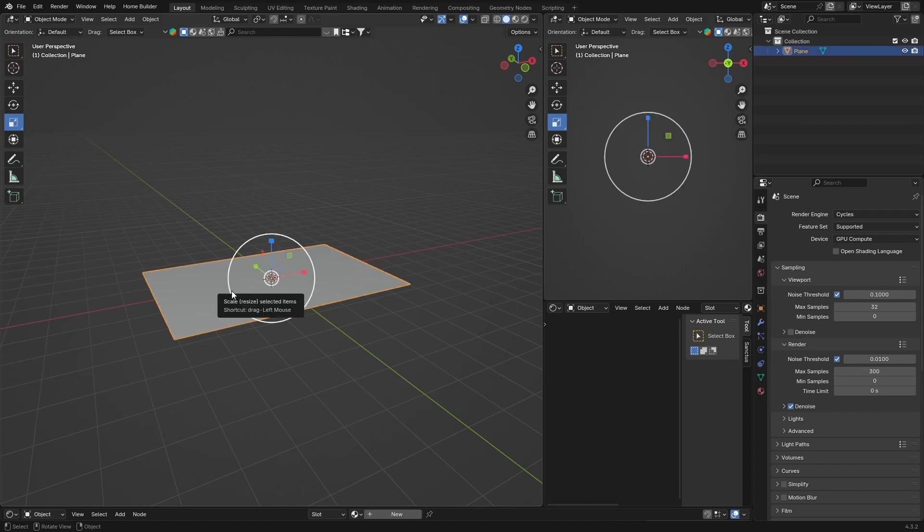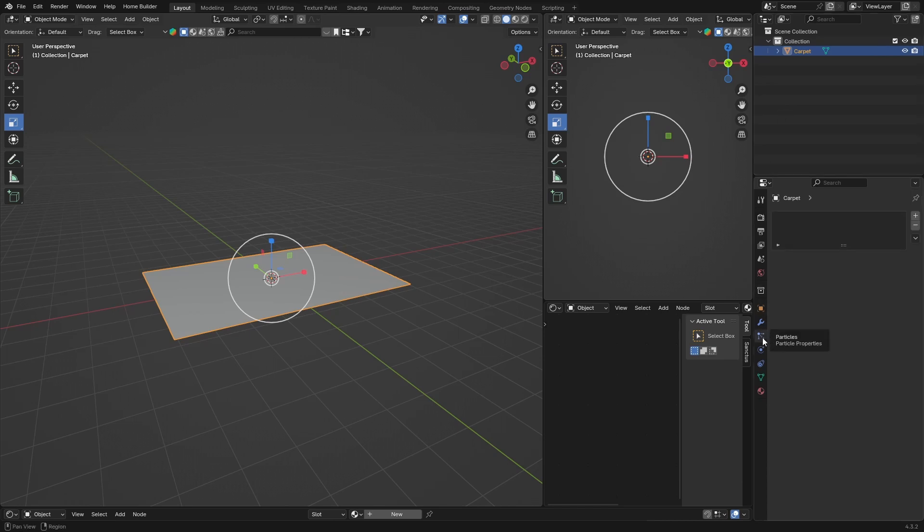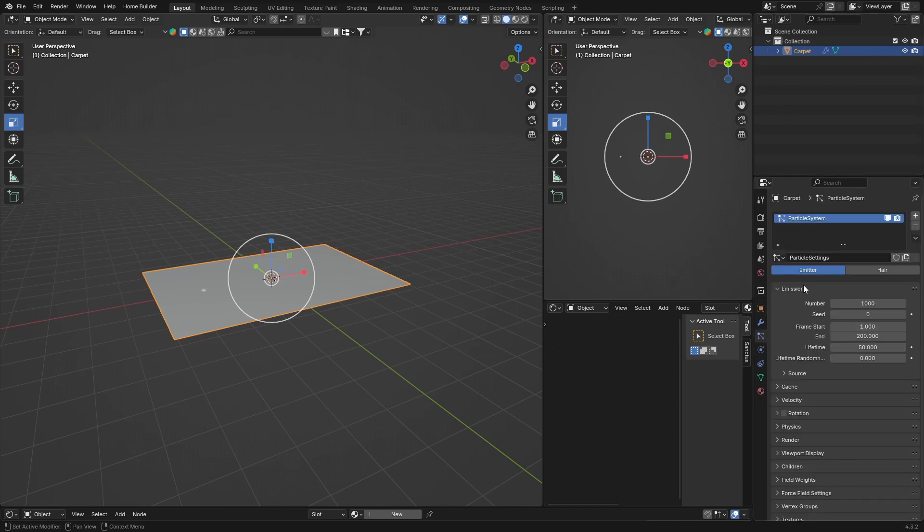Make sure your plane is selected. You can double-click here and rename it to carpet or rug, whatever you want. Now you want to go to Particles, click there and hit plus. Then you're going to change it from Emitter to Hair.